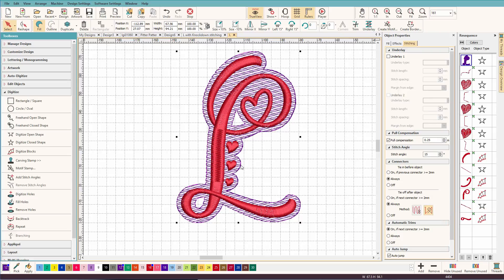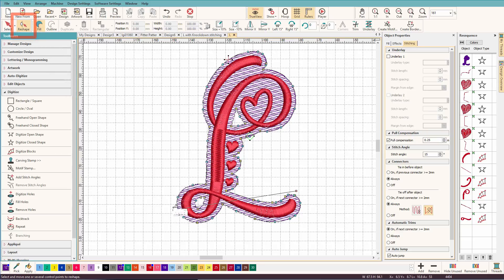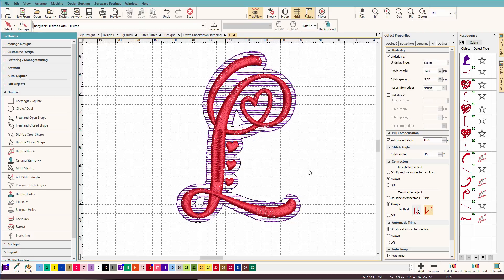Now I could also change my angle. So I'm going to press H to activate the reshape tool. And here's the angle line. And I'm just going to move it up so it's horizontal. And there is your basic knockdown stitch.